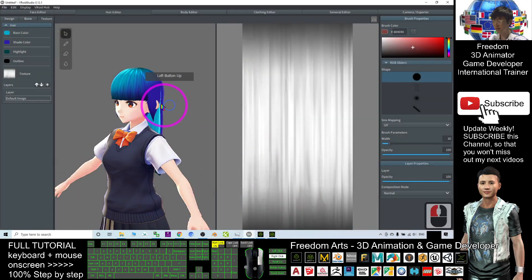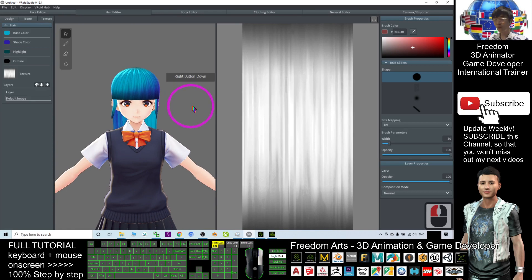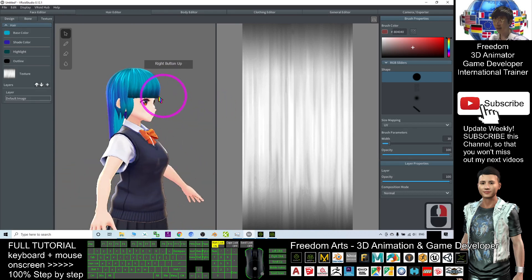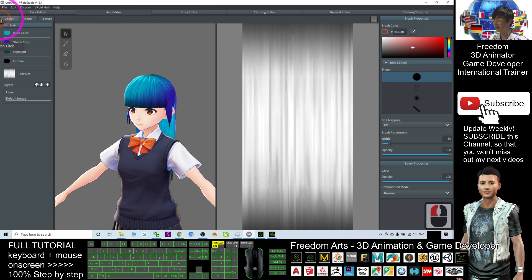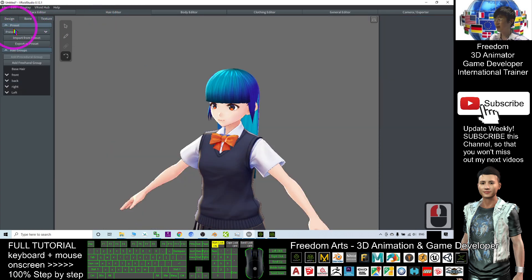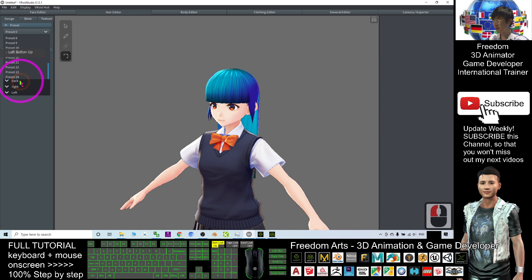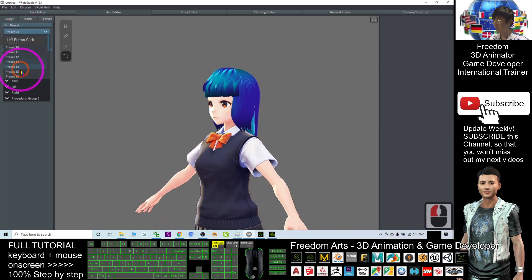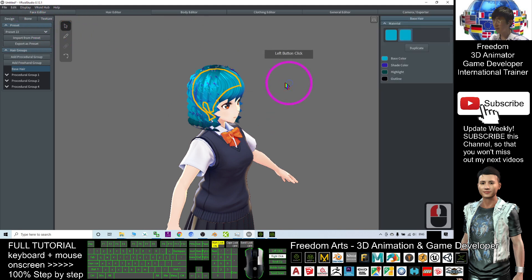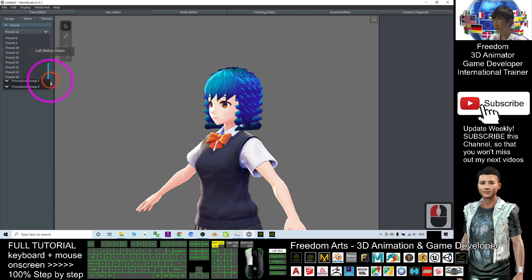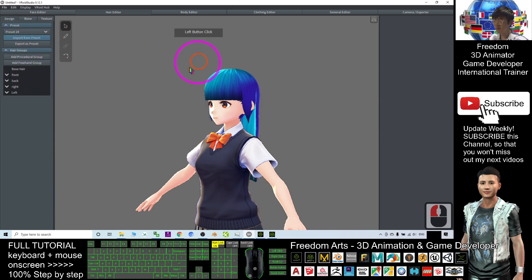VRoid's hair creator is a really awesome hair creator where you can make a new hairstyle anytime. You can also re-edit it — remember to save as a preset. To save as a preset, click the hair editor, click design, then click 'Export as Preset.' It will automatically save as preset 24. The previous ones are 23, 22 — you can click import to bring back any previous hairstyle for further editing.